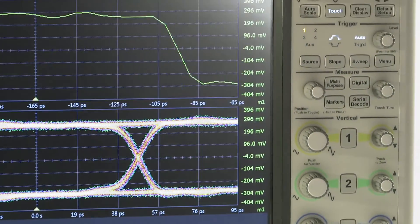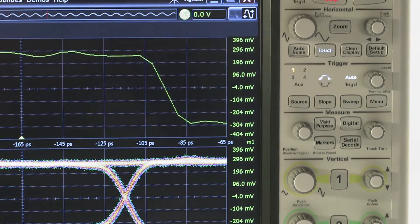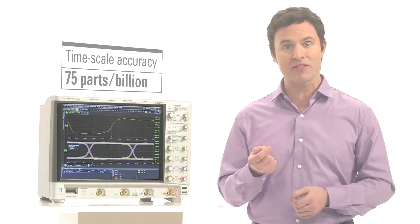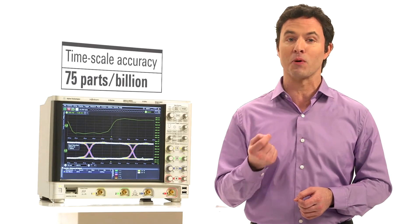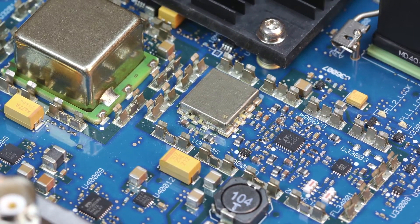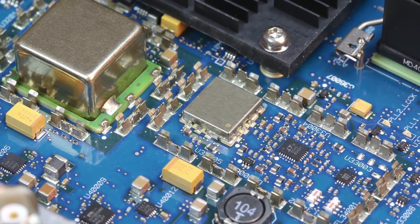S-Series has a time scale accuracy of 75 parts per billion. This new time-based technology block ensures superior horizontal accuracy.